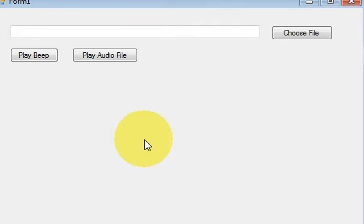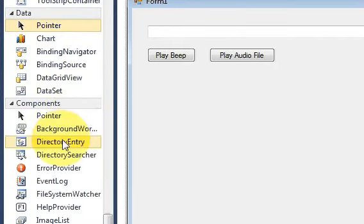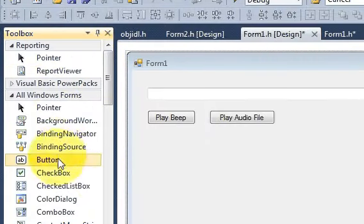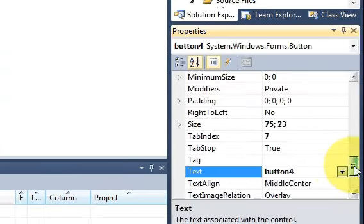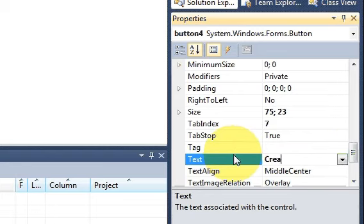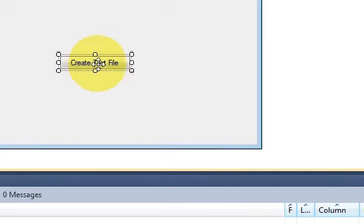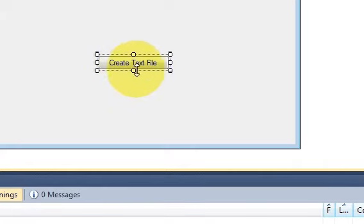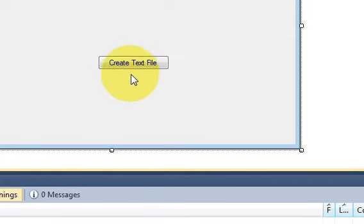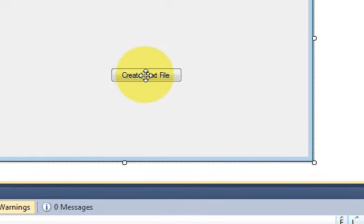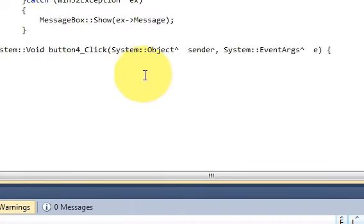Hello guys, welcome. In this video I will show you how to create a text file and write on it. I will take a button from my toolbox and name it 'Create Text File'. I will resize my button so when I press it, it will create a text file and I will be able to write whatever I want in it.